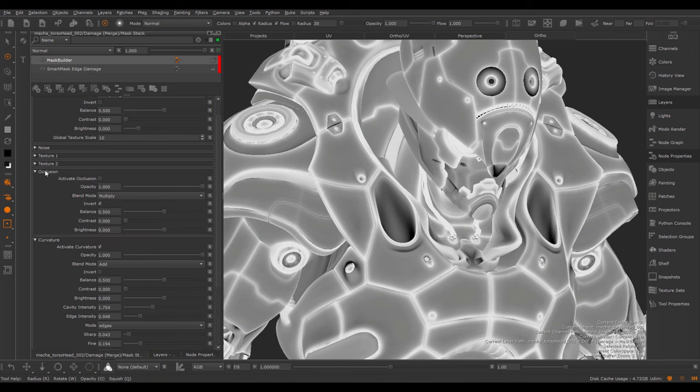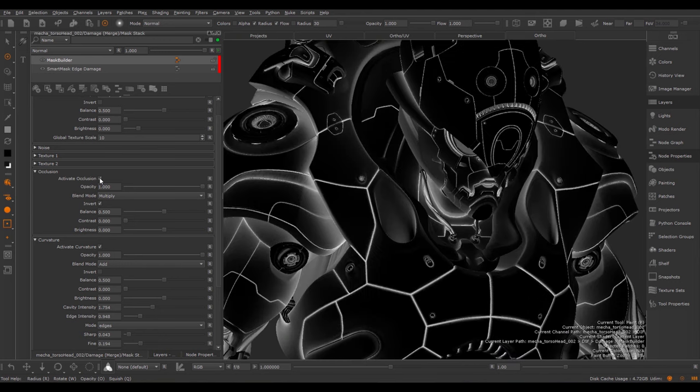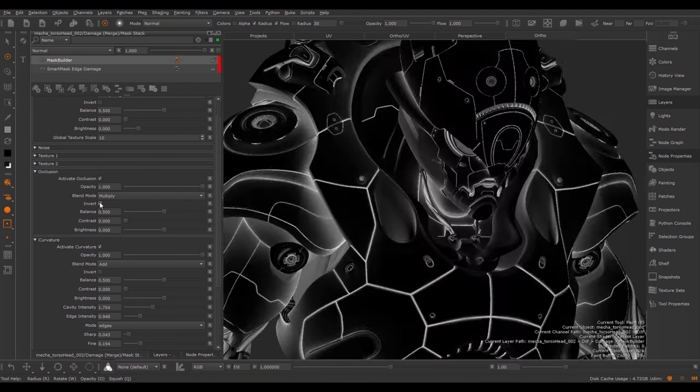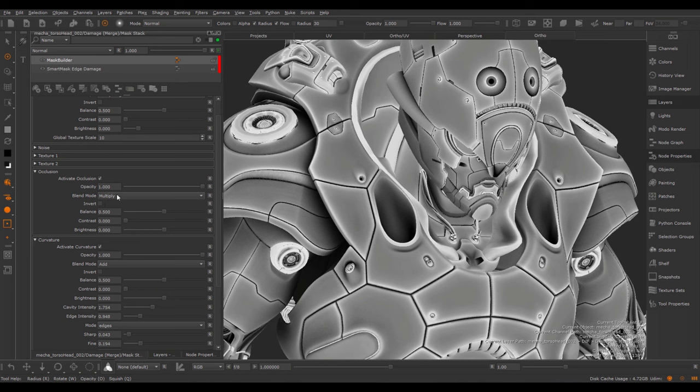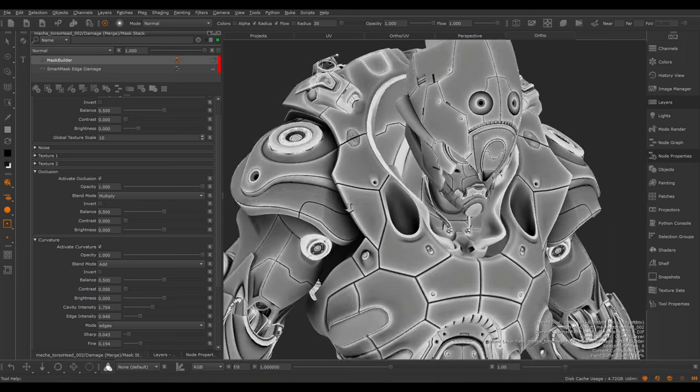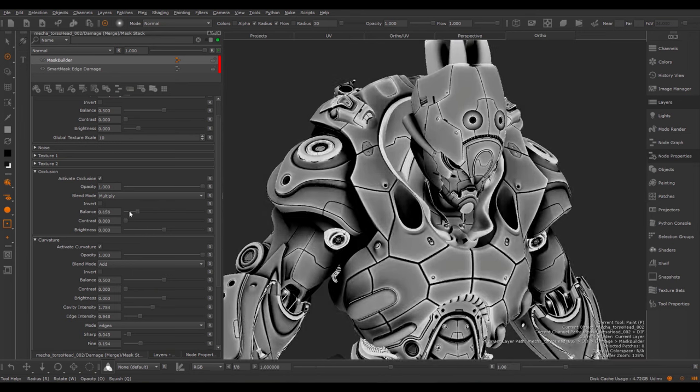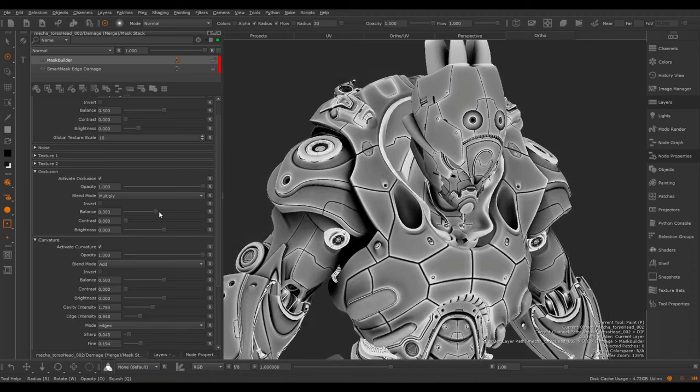Using the Occlusion group found over the curvature group, we can simply activate the occlusion that we supplied earlier and blend it into the calculation using blend modes effects and opacity defined here. So for example, if I multiply this in, we have the effect of the curvature and the effect of the Ambient Occlusion.